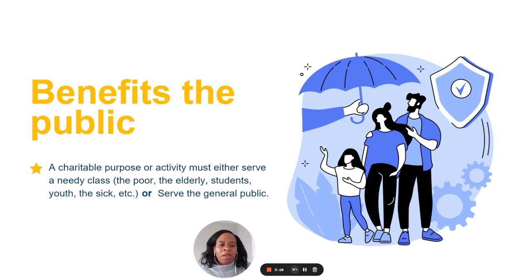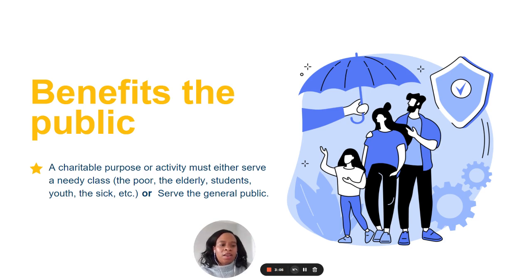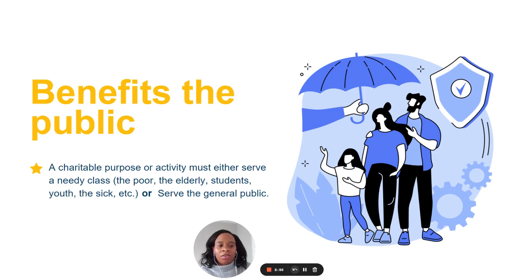So, what do we mean when we say that an activity must serve a public benefit? U.S. tax law tells us that a public benefit is served if either the activity benefits a charitable class, or if it benefits a large enough subset of the population to be unnamed and unlimited. For example, charitable classes include needy students, the sick, and the elderly.